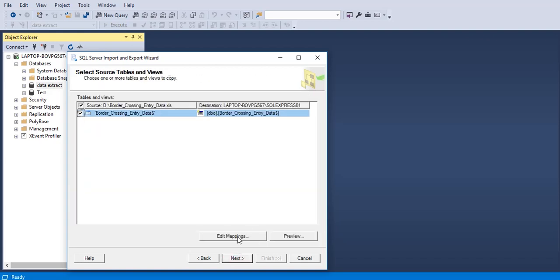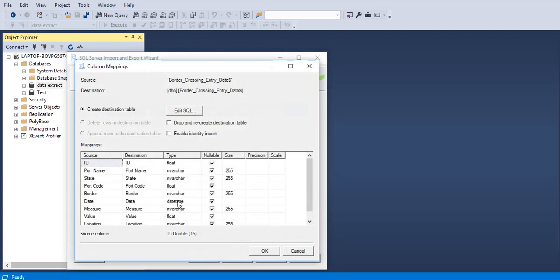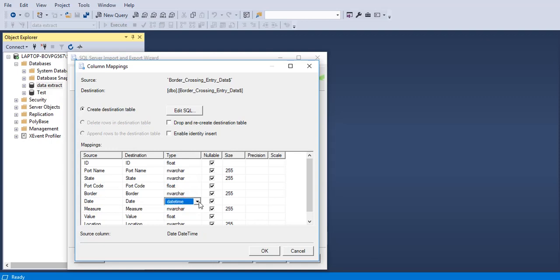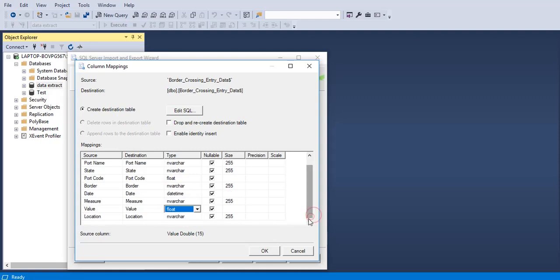Select the mappings. We have to make sure that all the columns have the respective data types. The ID column is float, state is varchar, date is in datetime format. Everything looks fine. Click OK.